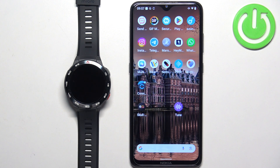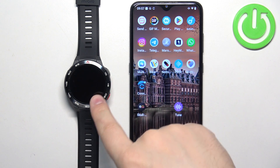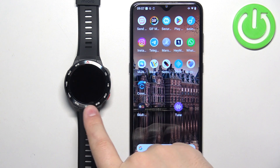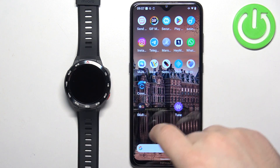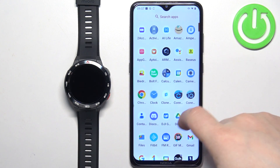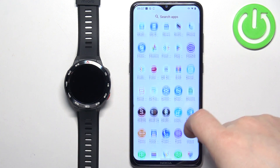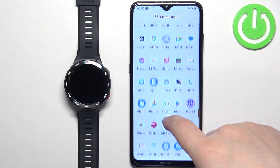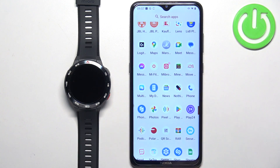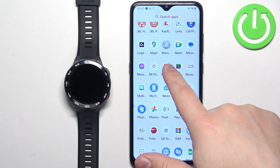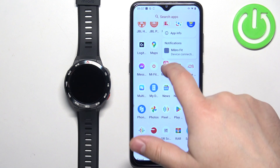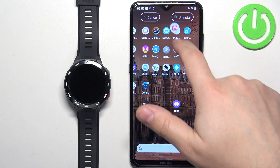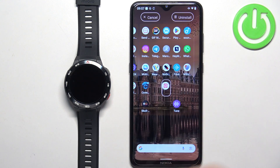Before we start, if you want to receive the notifications from your phone on your watch, your watch needs to be paired with your phone via the Mibro Fit application. Once the devices are paired together, we can continue.